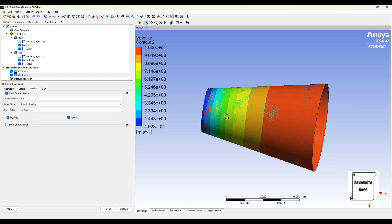So that's how you analyze the diverging type of nozzle with the help of CFD analysis. So with this I end the session. I hope you have understood the analysis. If you have any doubts, please write to me in the comment section. Don't forget to like, share, and subscribe to the channel. Hit the bell icon for latest video updates. See you in the next session, thank you.